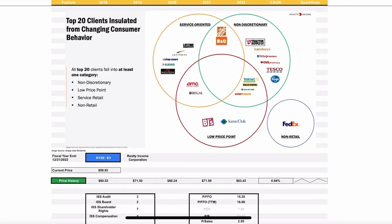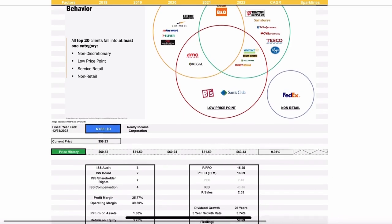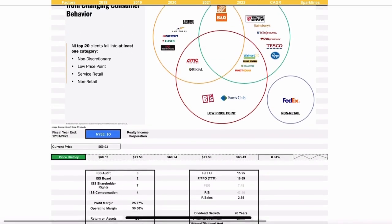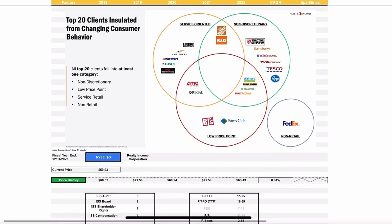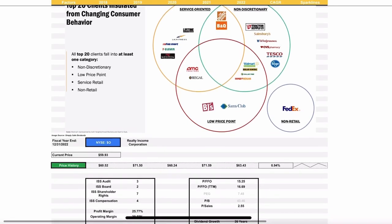You can look here at their top 20 clients, and they do a very good job insulating themselves from consumer behaviors. All of their top 20 clients fall into at least one of the categories of service-oriented, non-discretionary, low price point, or in the case of FedEx, non-retail. That's a big part of why this company is so popular with the REIT investment community. They're very well diversified.